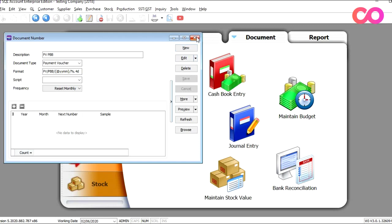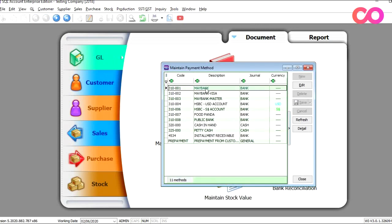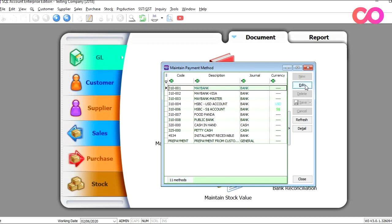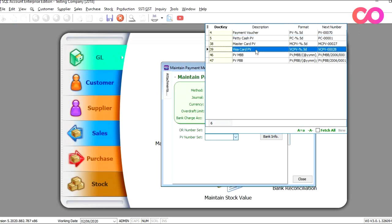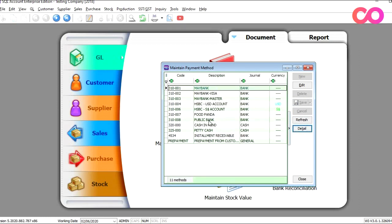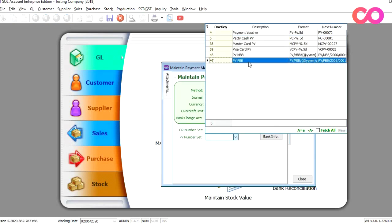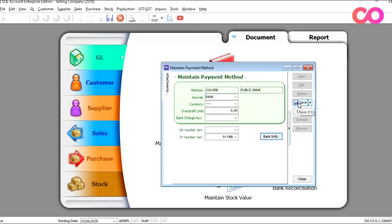Once you're done with this, the next thing is we need to assign the payment method to the payment voucher format. To do that, we need to go to Tools, Maintain Payment Method. So we select Maybank here, click Edit, and in the PV number set we will select PV for Maybank. Once done, we just press Save and we can go back to the browse screen, find our Public Bank account, press Edit, and we select PV number set and we put here PV Public Bank. Once done, we just press Save.